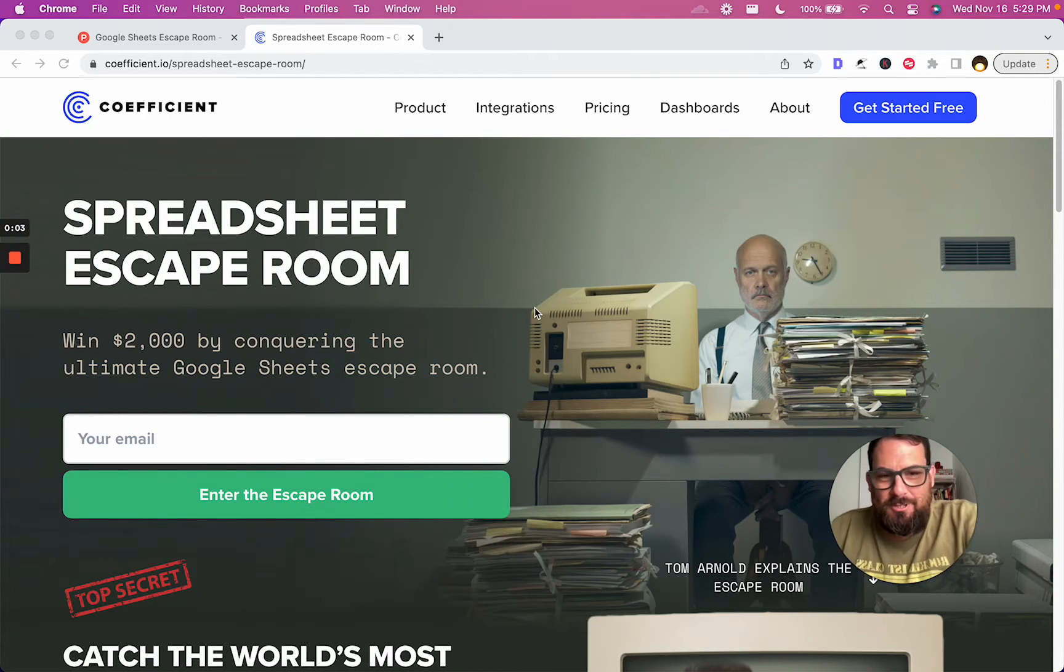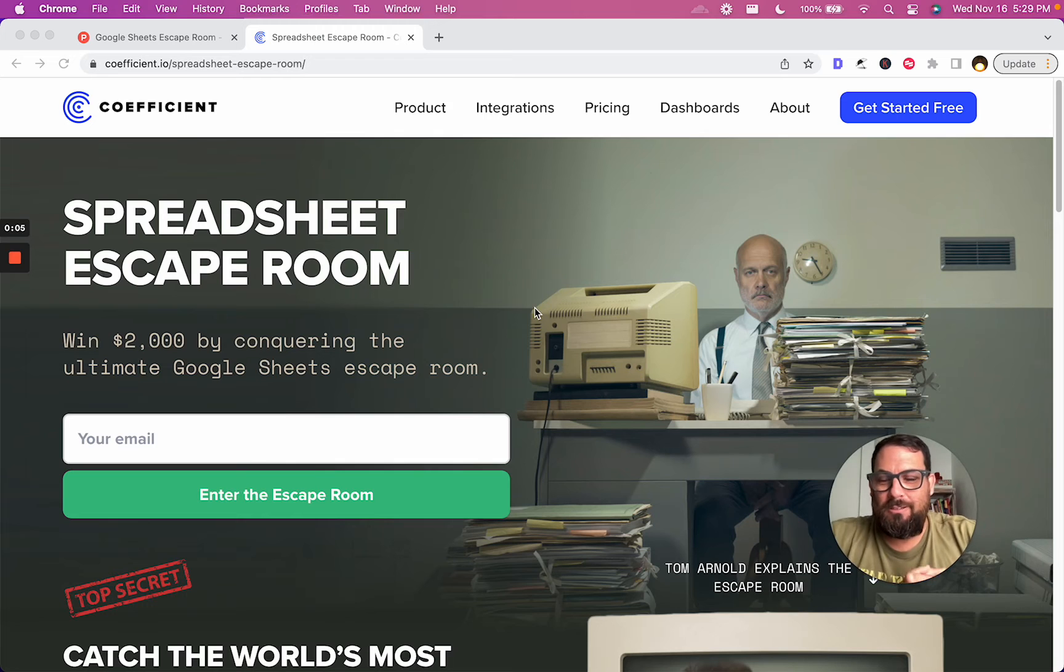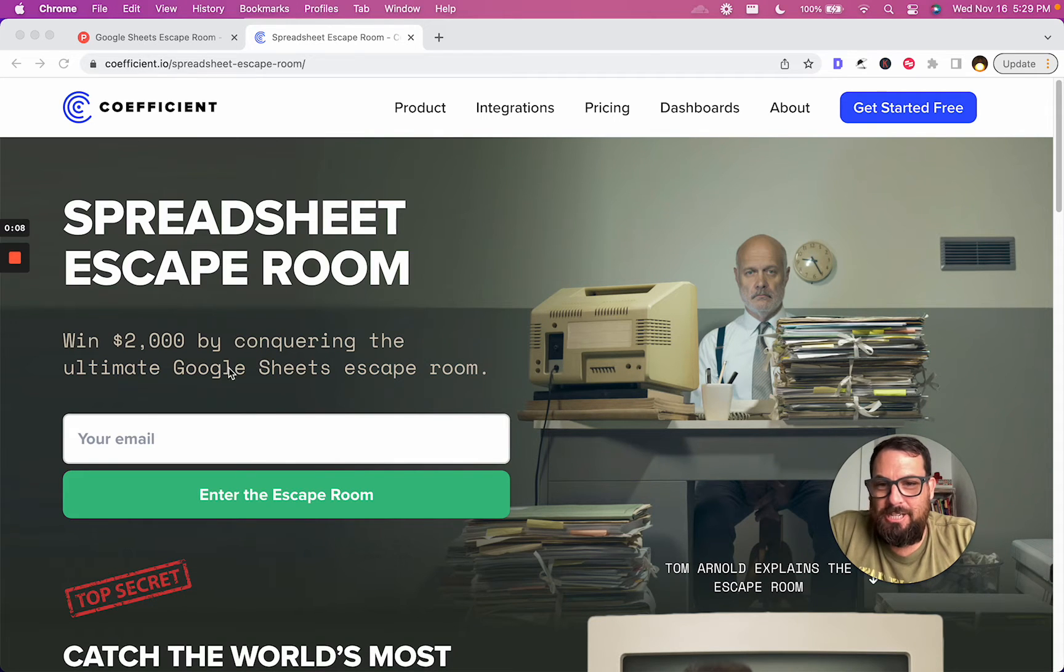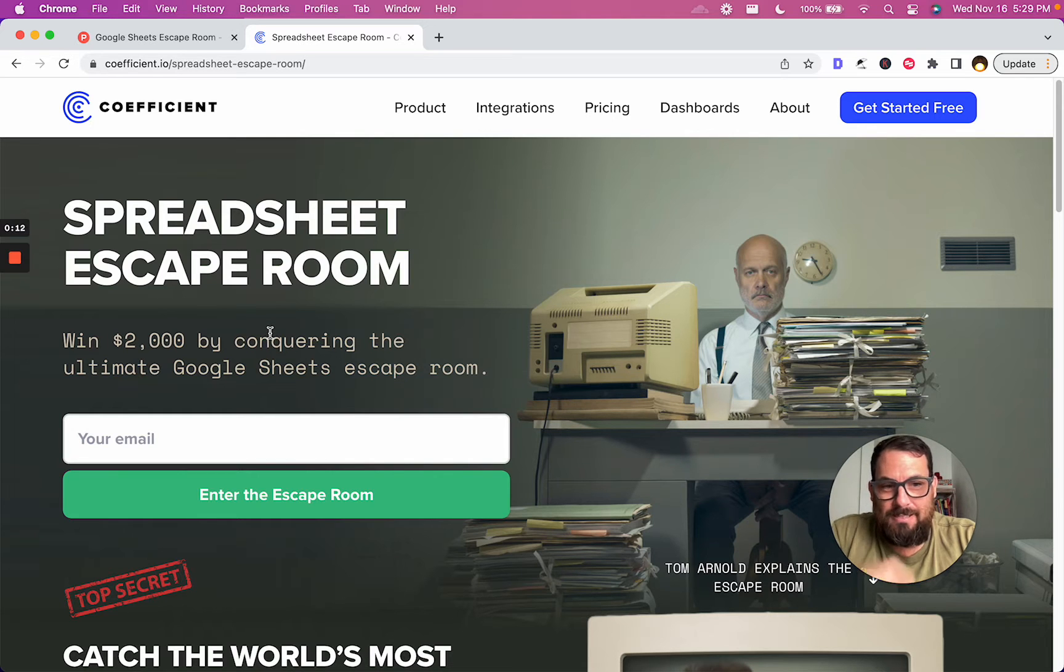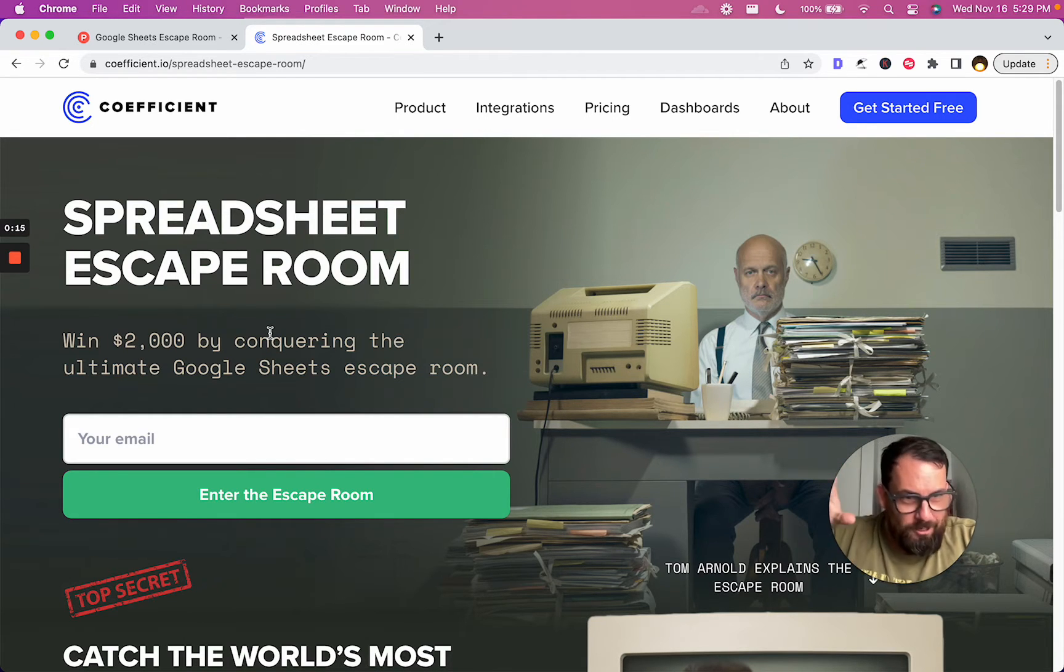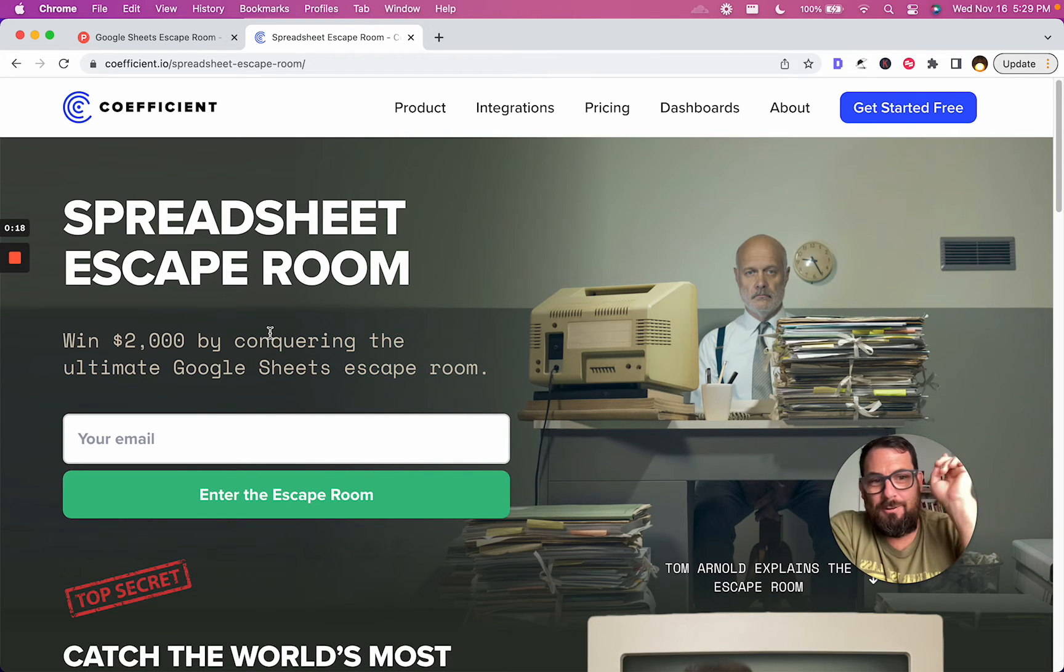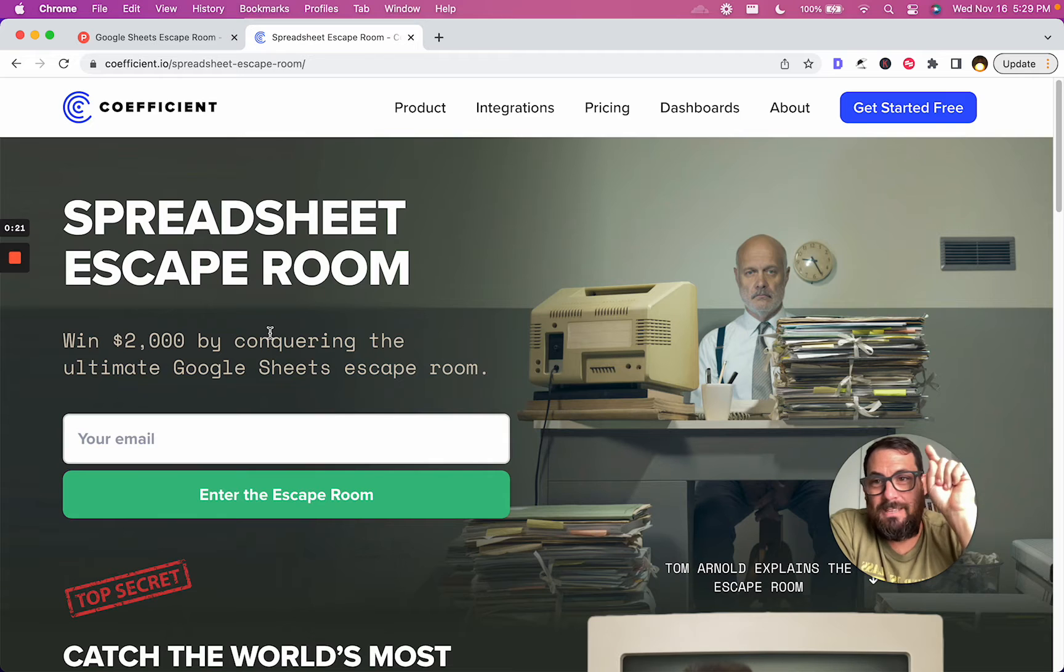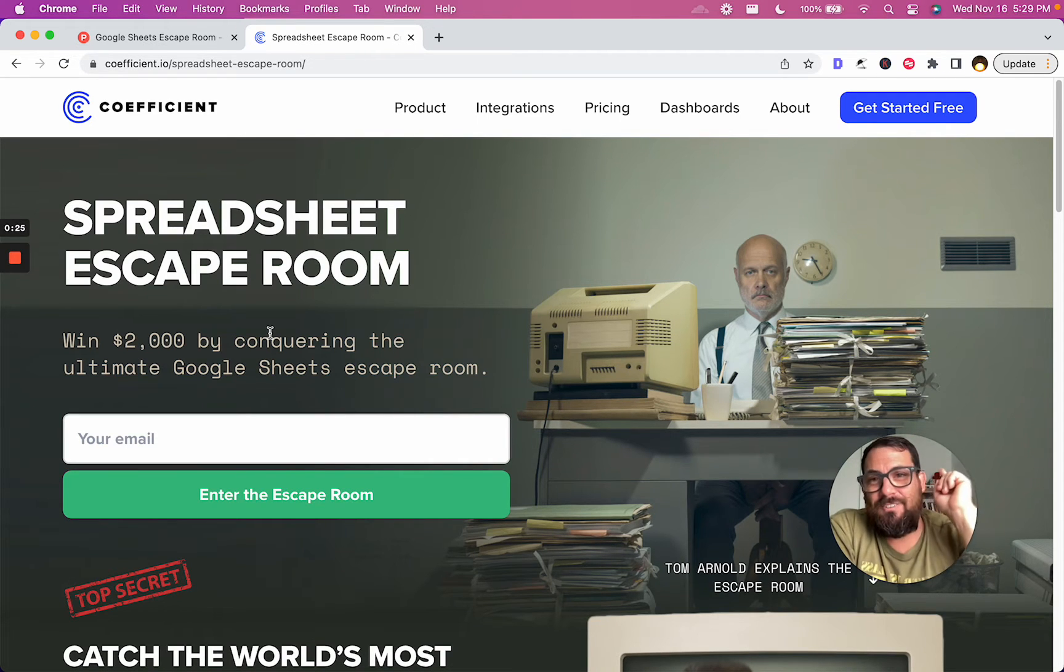Hey, welcome! In this video we're going to go into an escape room in a spreadsheet and try to win $2,000. If you want to try this escape room yourself, spoiler alert, we're going to do the escape room in this video. Go to the site you can see at the top: coefficient.io/spreadsheet-escape-room.